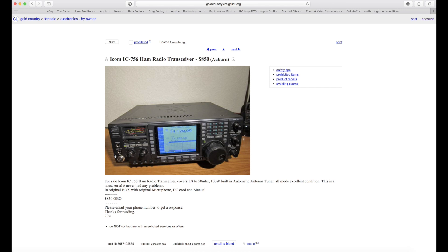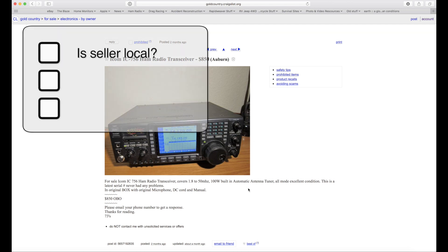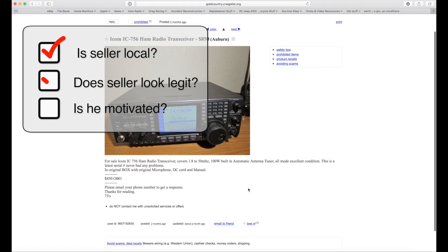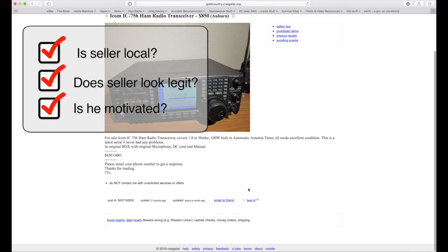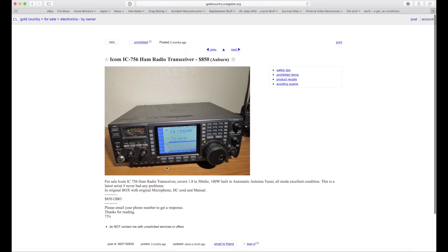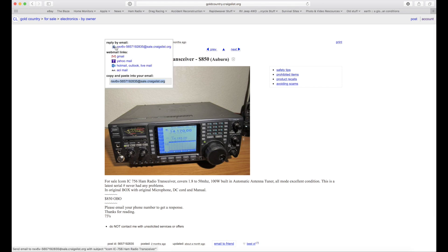Is the seller local? Does he list a phone number? Does it look like he really wants to sell this thing? Or is he just trolling the pages? My personal belief that if a guy really wants to sell something, he's going to leave a good way for you to contact him other than the Craigslist email.